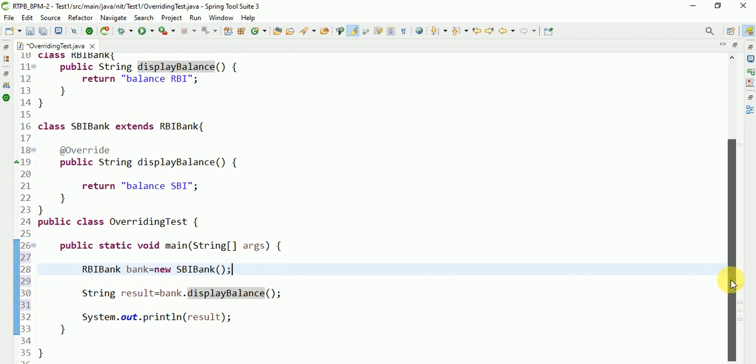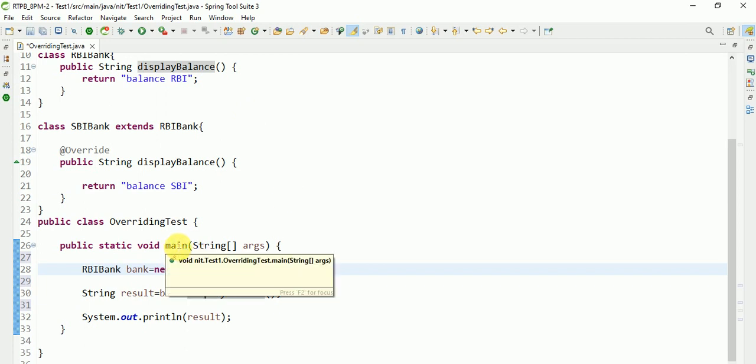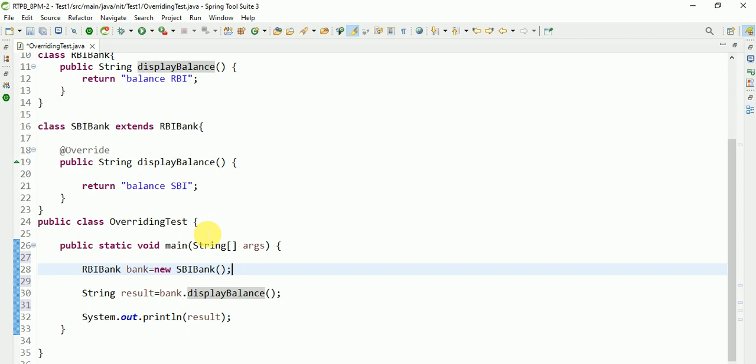This is the most important interview question. See, we are aware that every class is executed from the main method. So this class is executed from the main method.